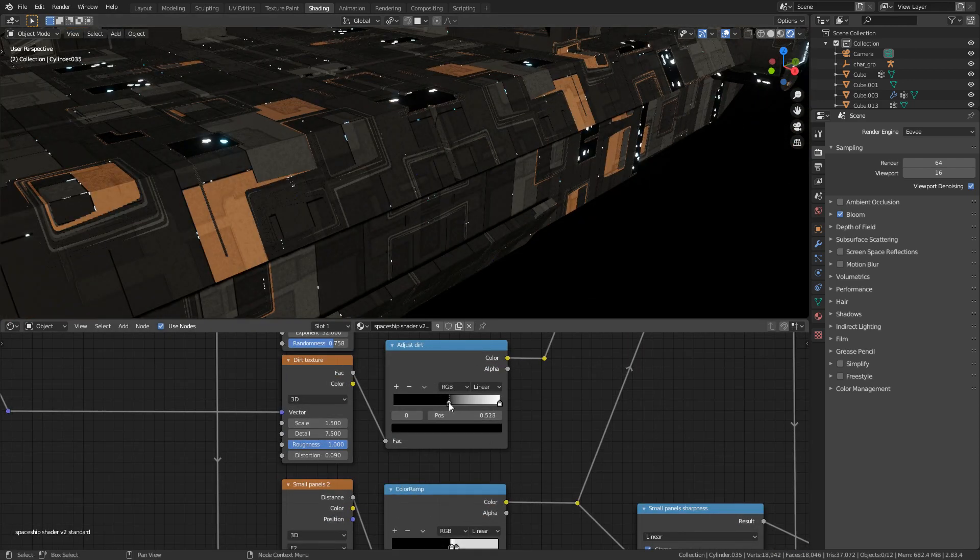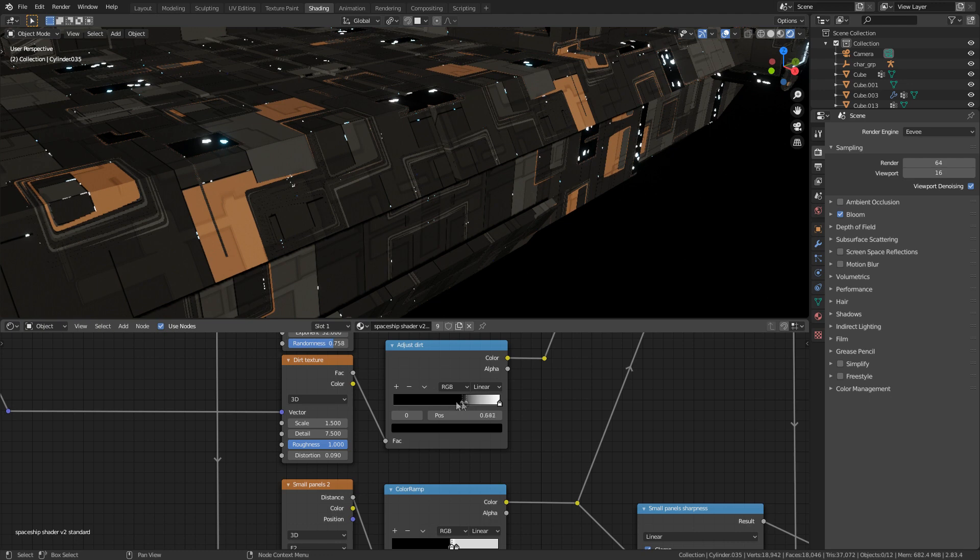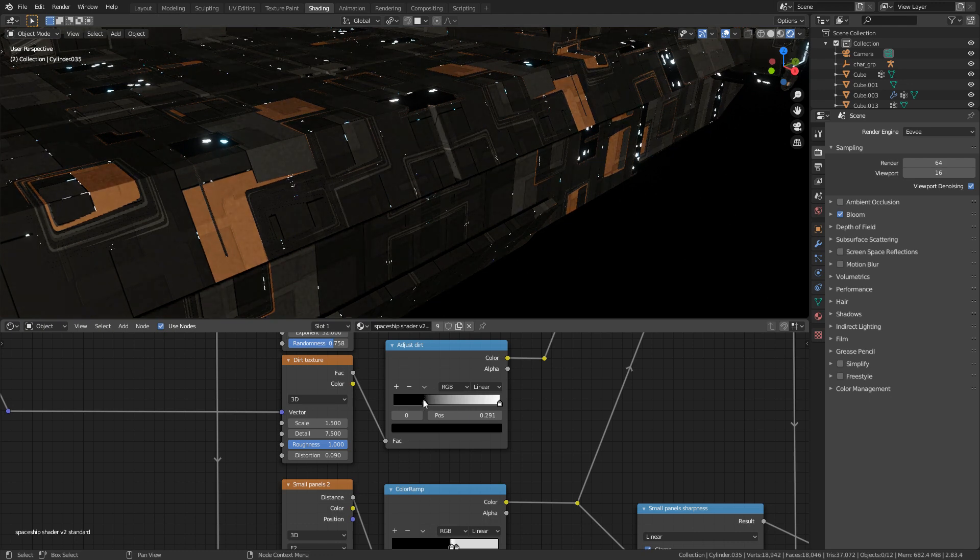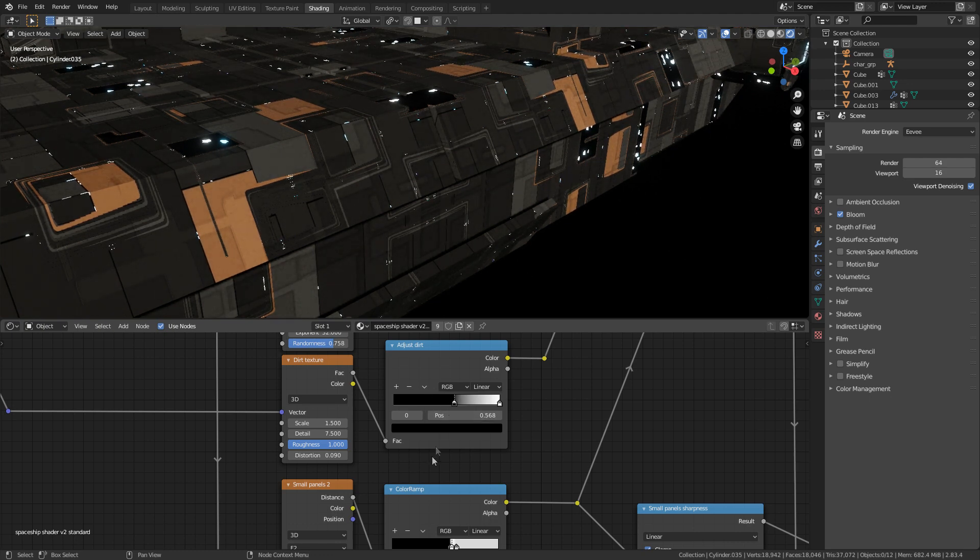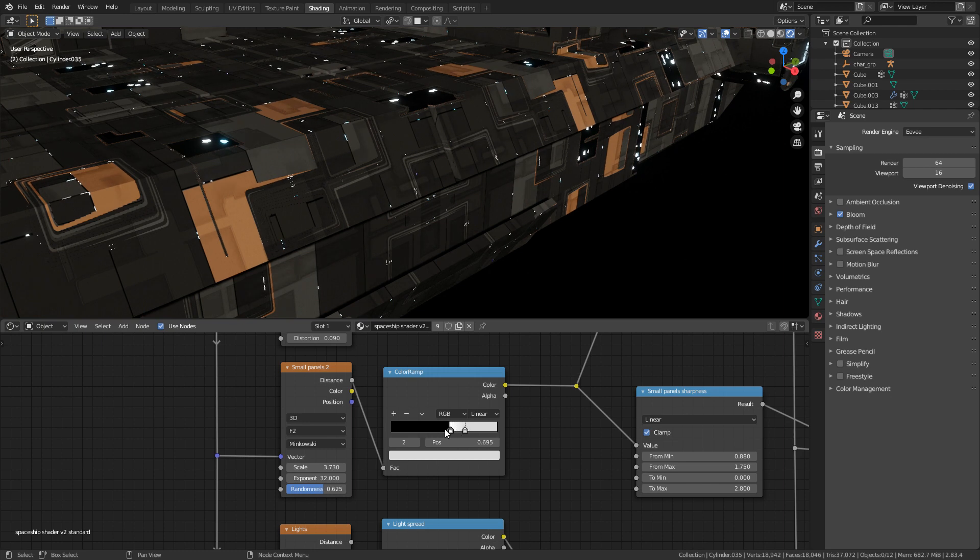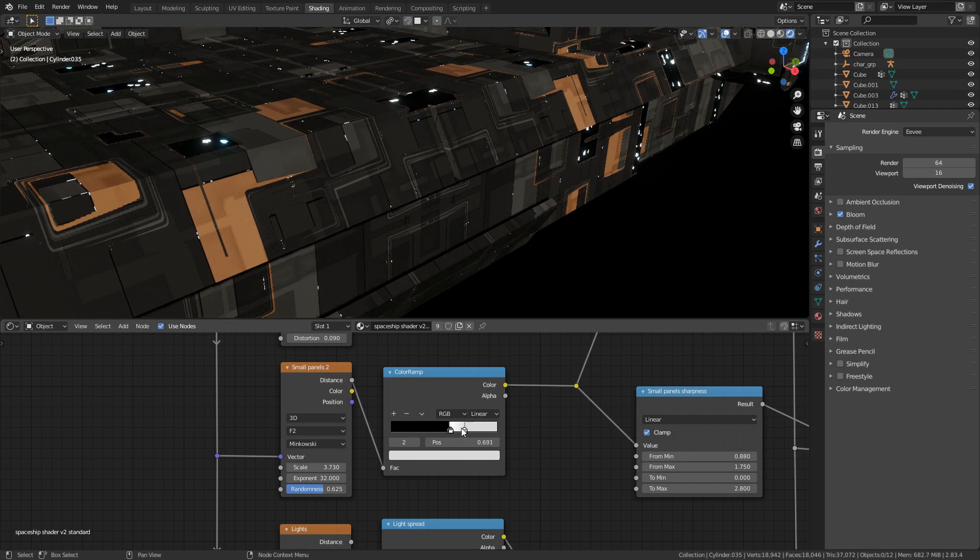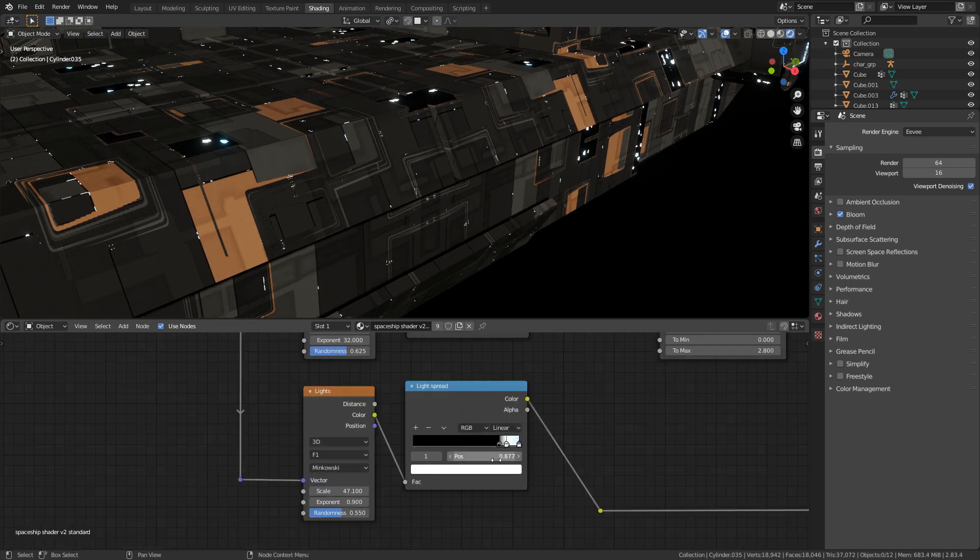I think this here will make them, no, this will make it dirtier, and then this will make it a little cleaner. We can change the sci-fi panels around, so we can make these like kind of thicker or thinner. Oh my goodness.